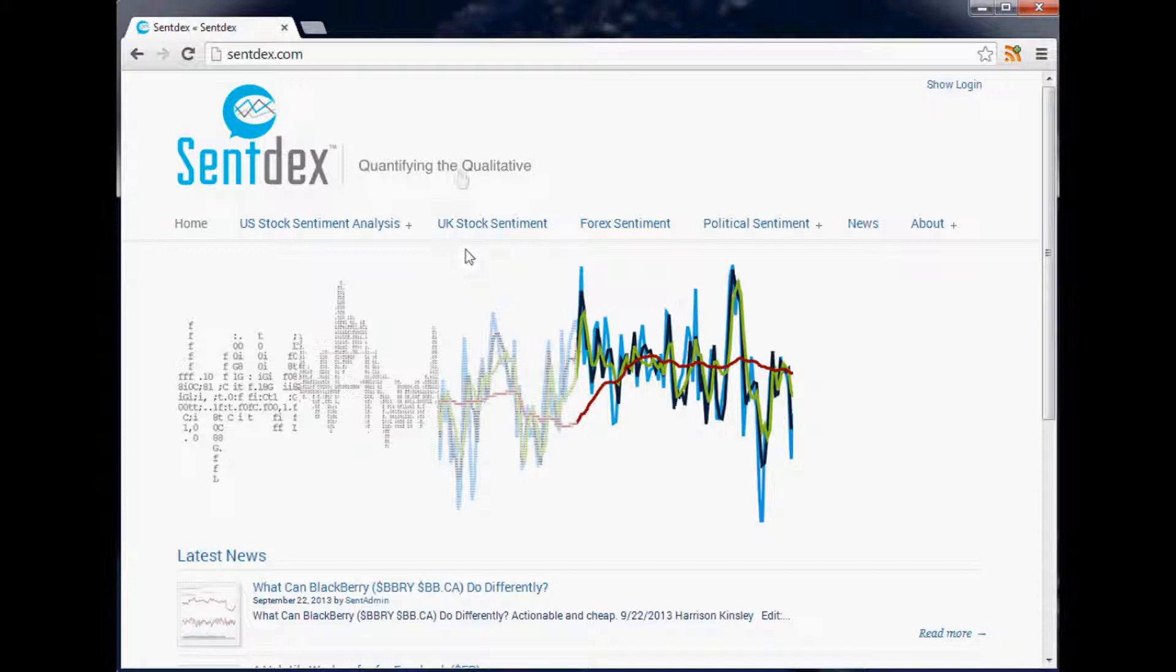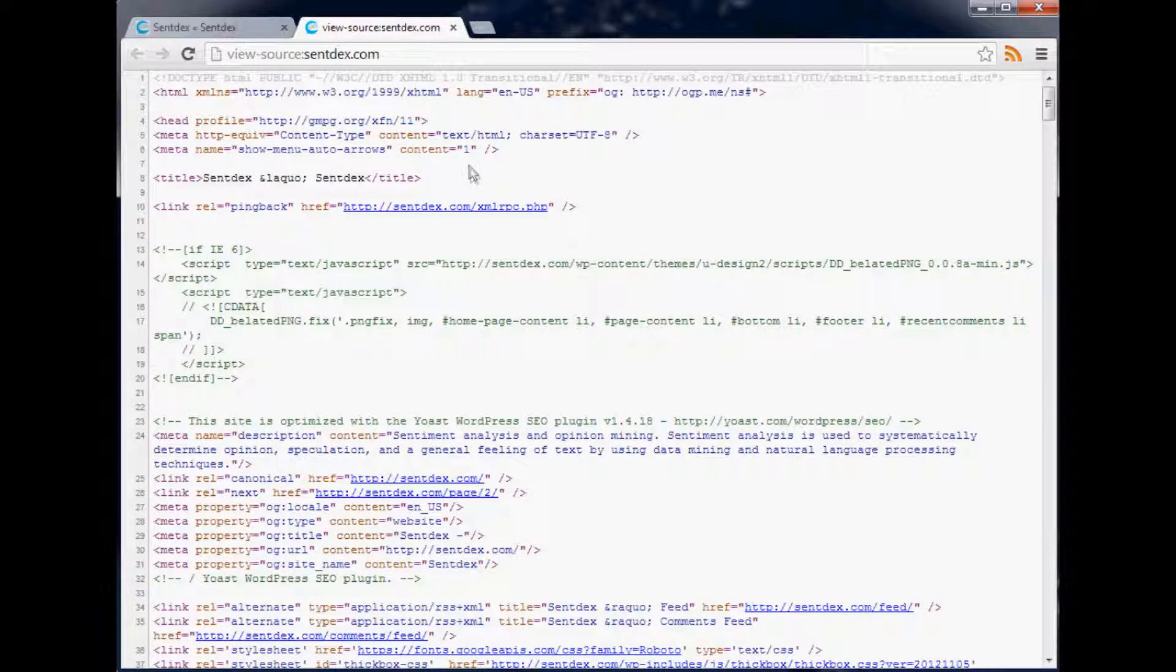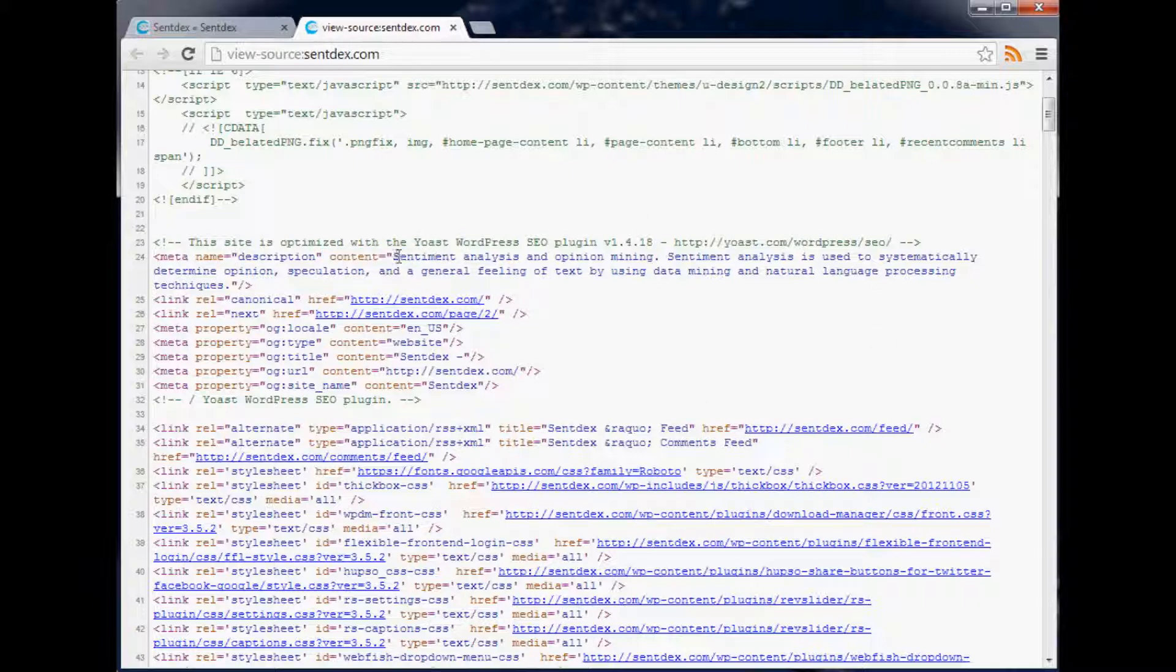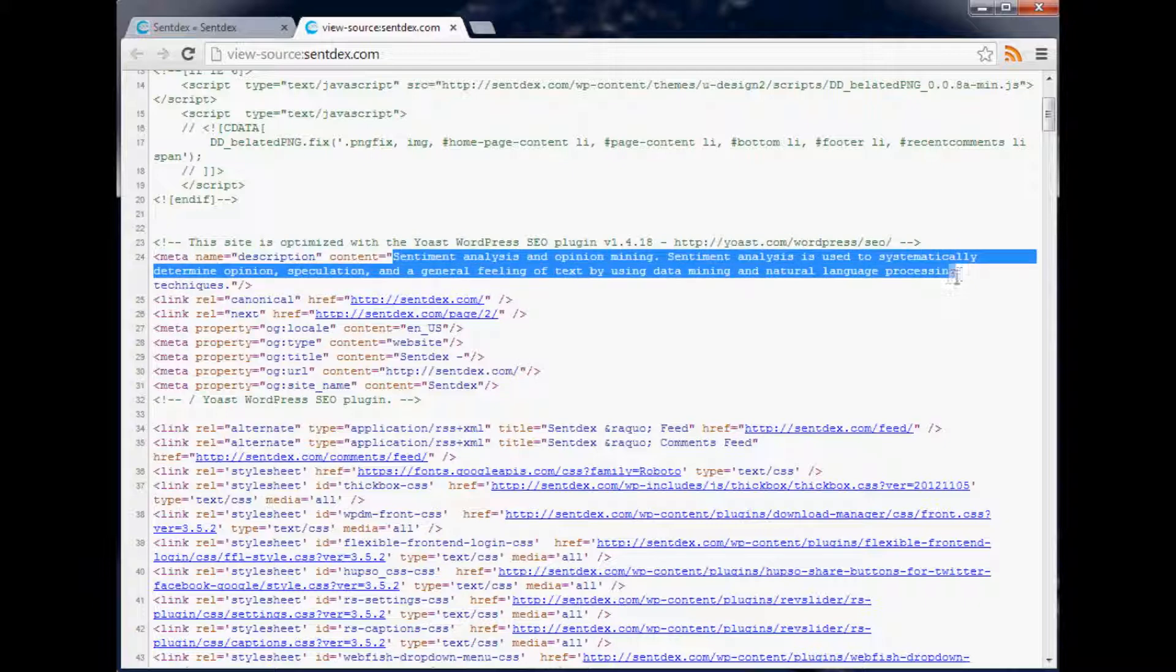What I'd like to do is show you the meta tags. You can right-click on any page, view the source, and you should be able to see immediately we've got meta name equals description content, and then here is basically the meta description for my website.